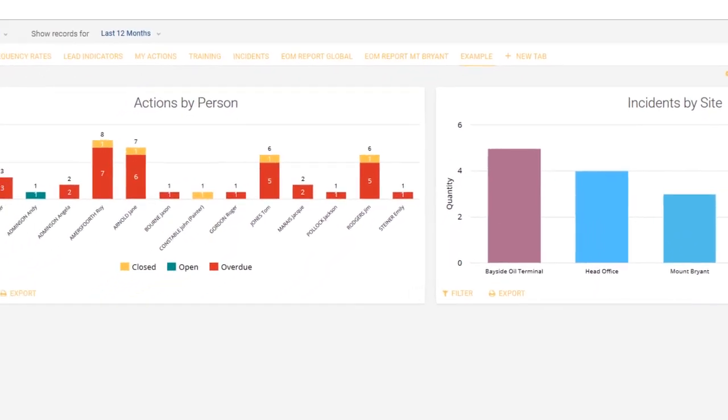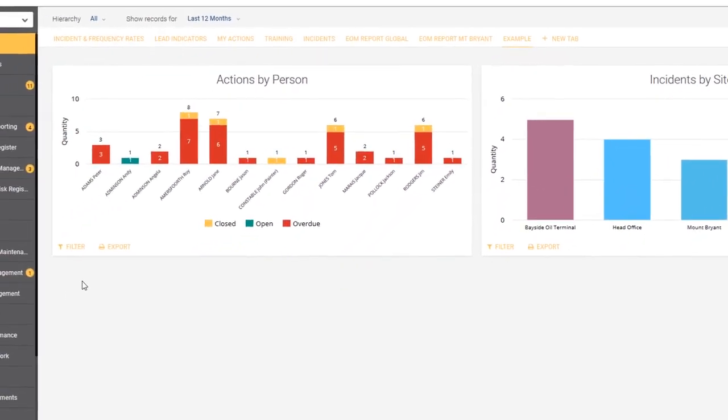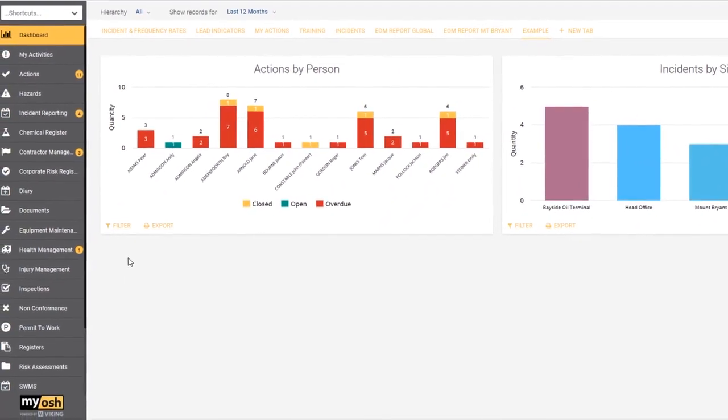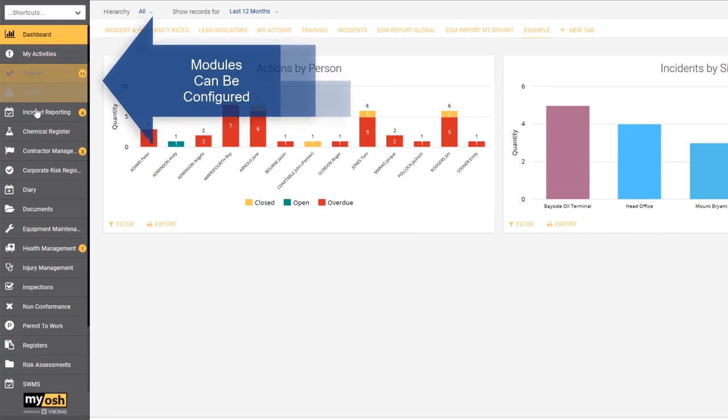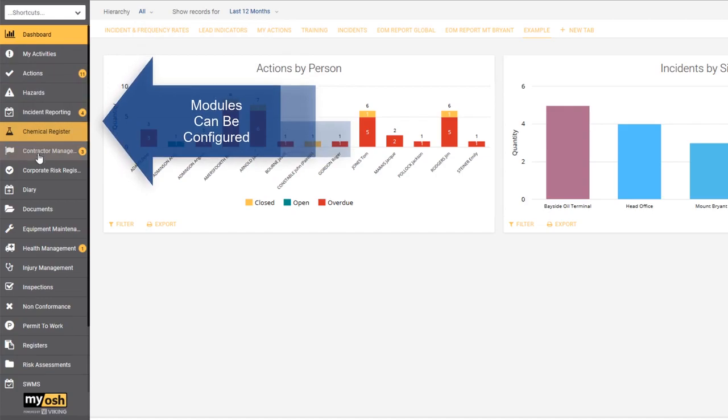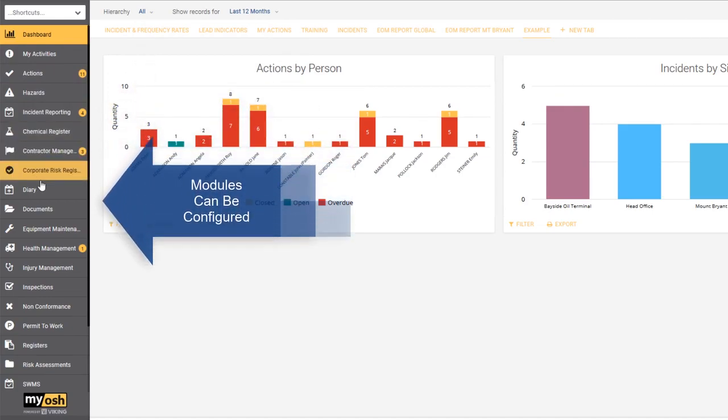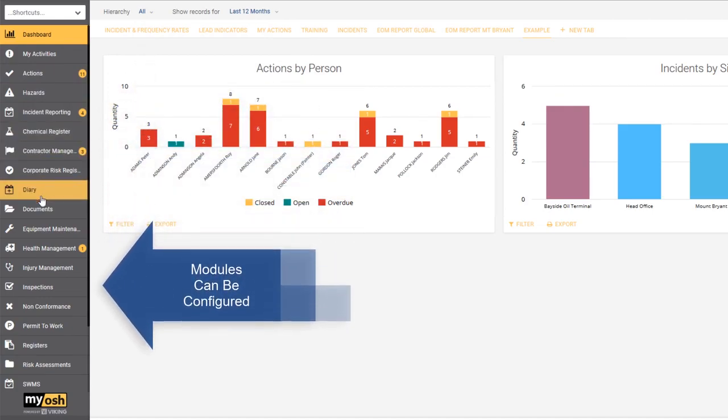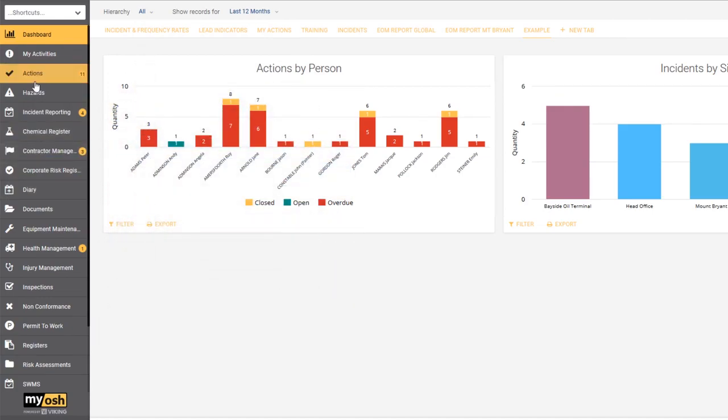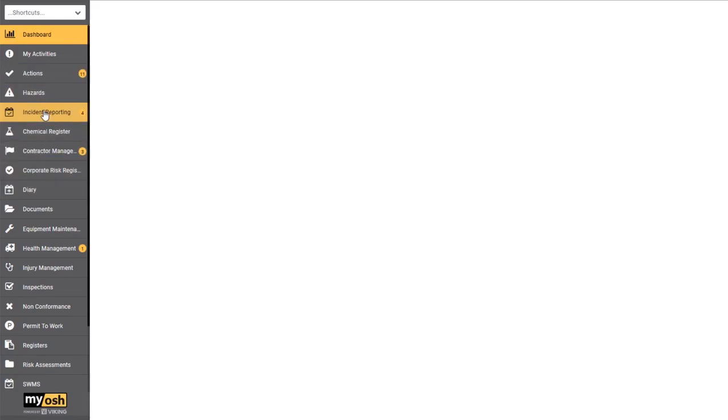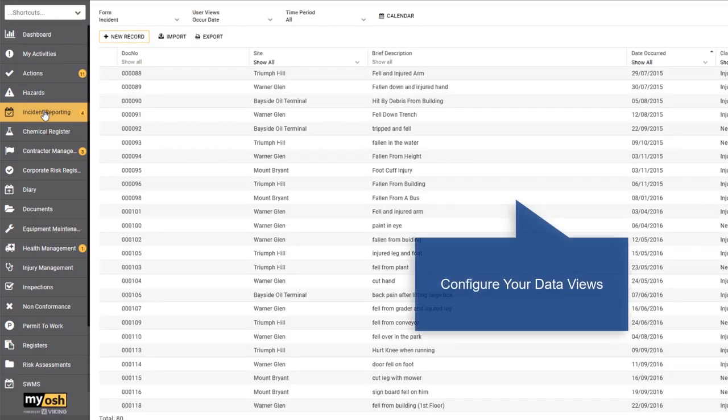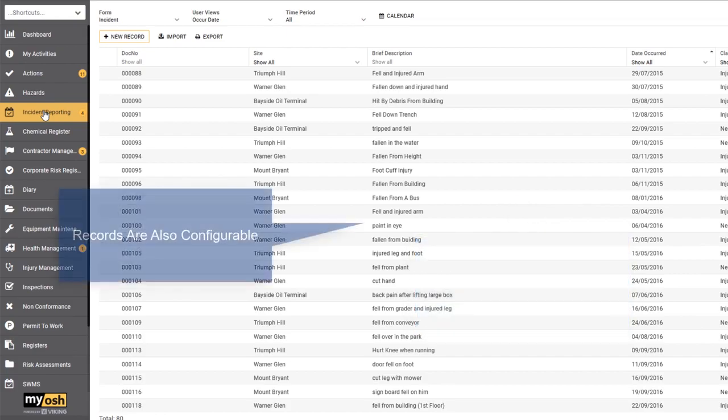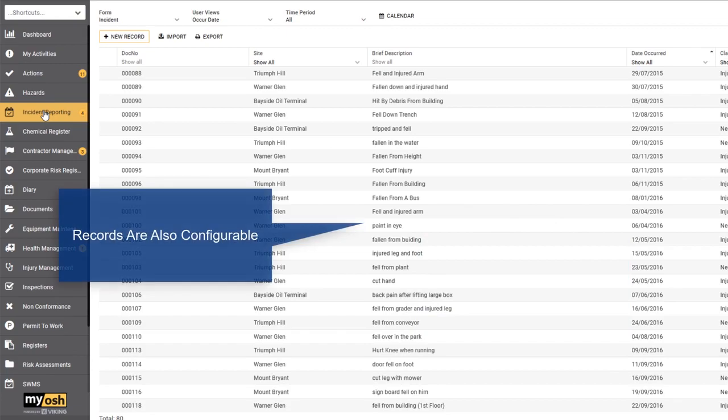When it comes to configuration, not only is the dashboard configurable, but the product itself is. When I refer to the product itself, I mean all of the potential modules that you might have down the left-hand side here. If we look at incident reporting, absolutely everything about this view of the data is configurable. Not only is the information about the data in the view configurable, but also the records that make up the view are also configurable.